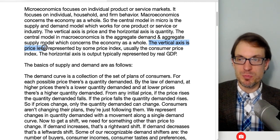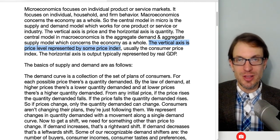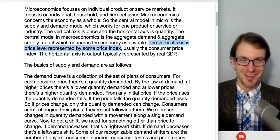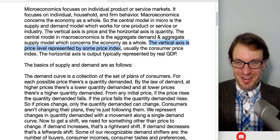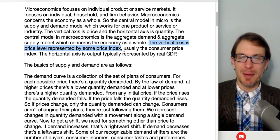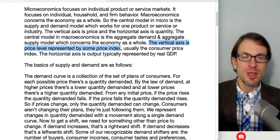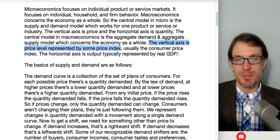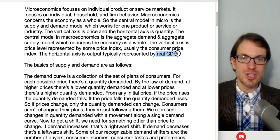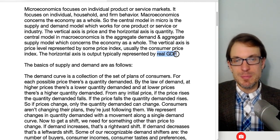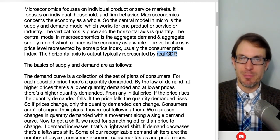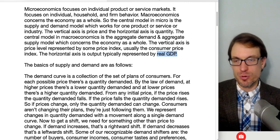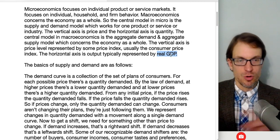In the aggregate demand/aggregate supply model, the vertical axis captures the price level as measured by a price index — usually the consumer price index, but it could be the producer price index or GDP deflator. The horizontal axis captures output, typically represented by real GDP. We want real GDP rather than nominal GDP because real GDP is inflation-adjusted, separating out variation coming through the price level and focusing on changes in actual output produced. That's why we always work with real variables when making across-year comparisons.